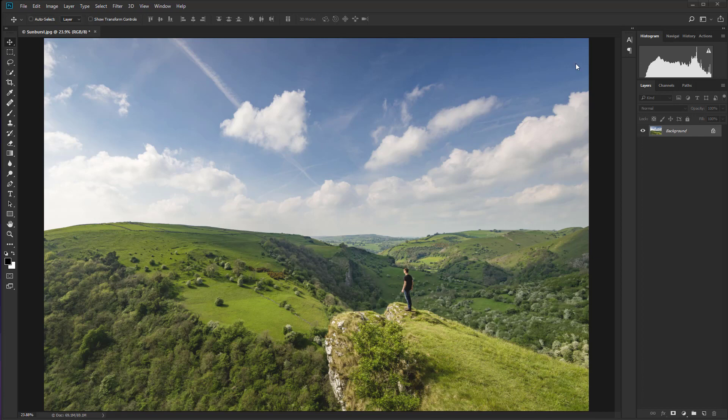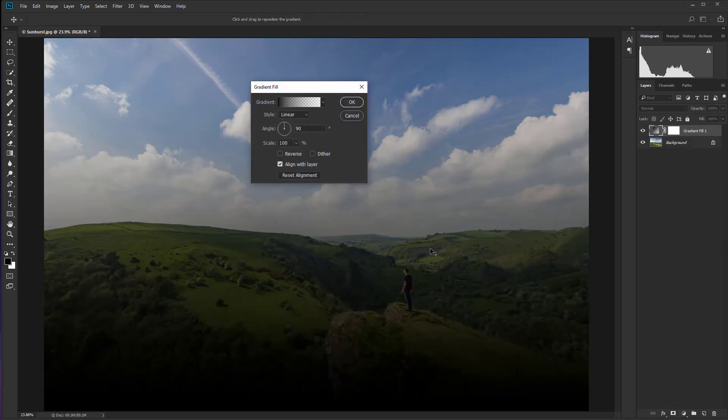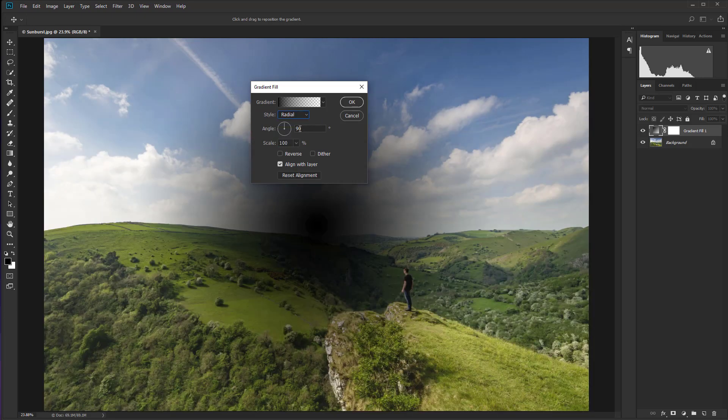So let's get started. The first thing that we need to do is go down to the adjustment layer icon, which is a half white, half black circle at the bottom of the layers panel and select gradient from the list of options. Don't worry about what's happening here. Just go straight to style and we're going to change that to radial, so it creates a circular gradient which is more in keeping with creating a fake sun.